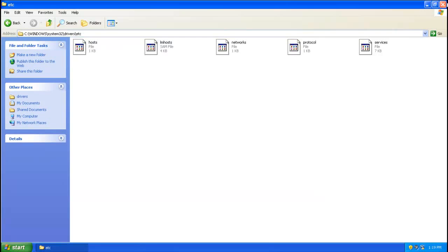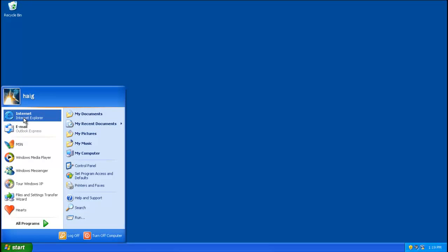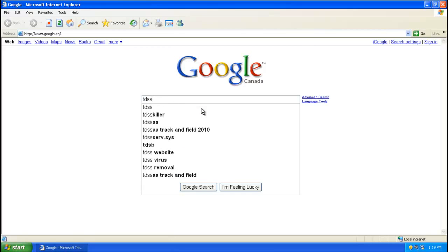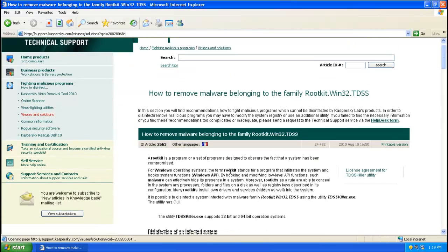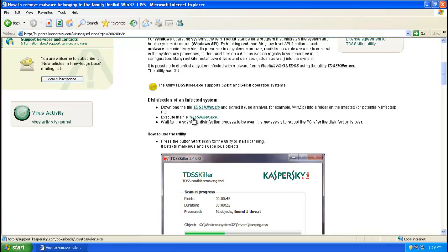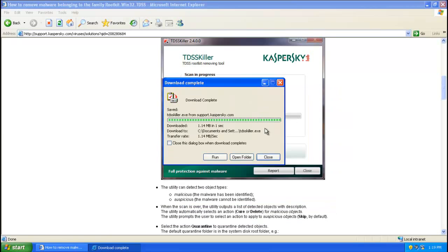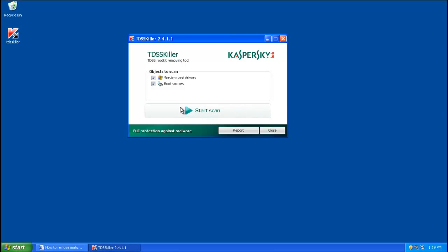After saving, exit out of System32 and you should be able to access the internet again. Open Internet Explorer and you should be able to get to Google. When you get to Google, download a program called TDSKiller. You can find the link in the description box or just search for it on Google. Download the executable file tdsskiller.exe, save it to your desktop, run it, and click 'Scan your computer and boot sectors.' This will remove the rootkit that installed the Google Redirection Virus or worm on your system.